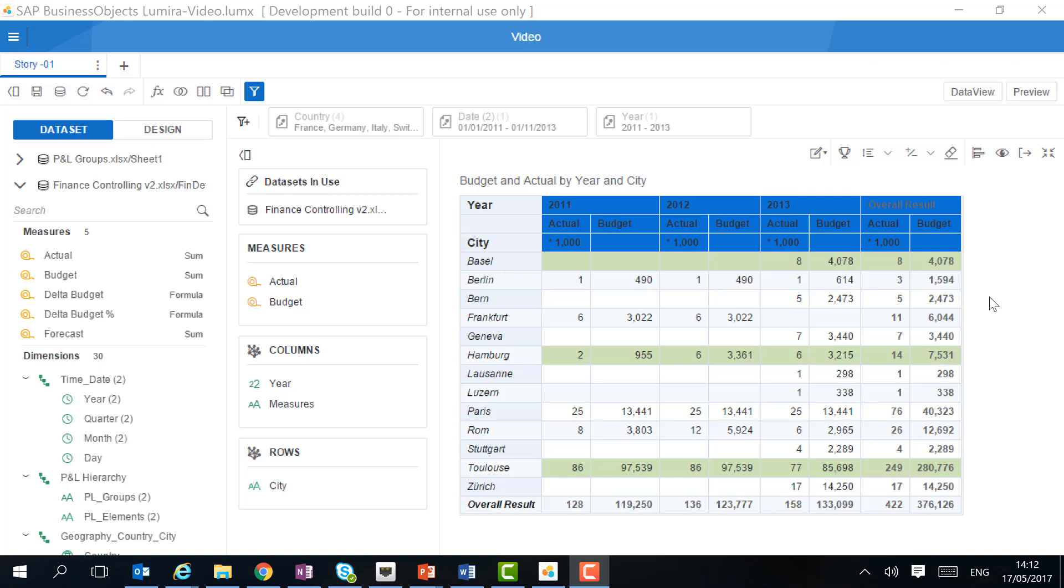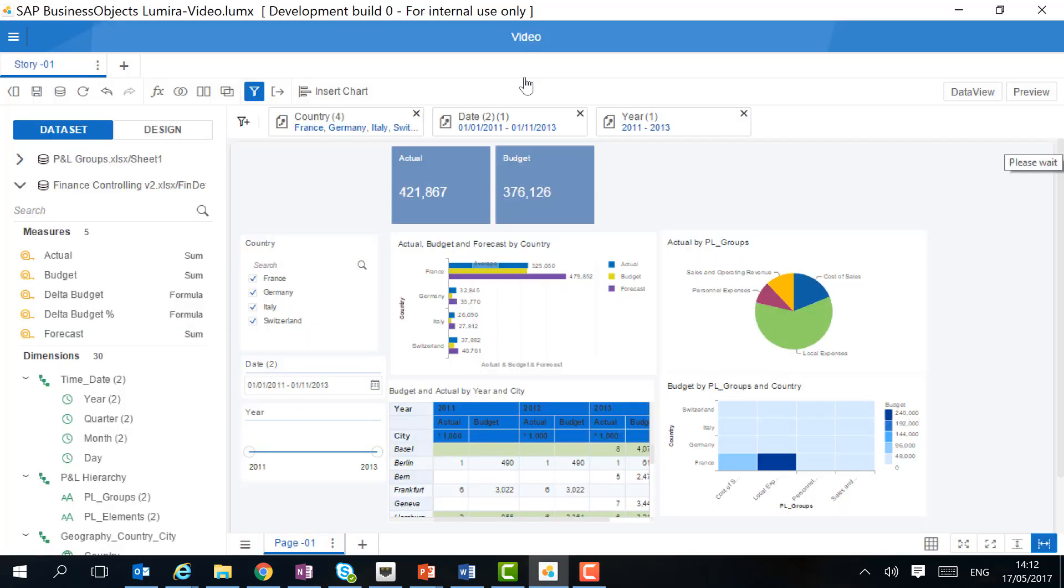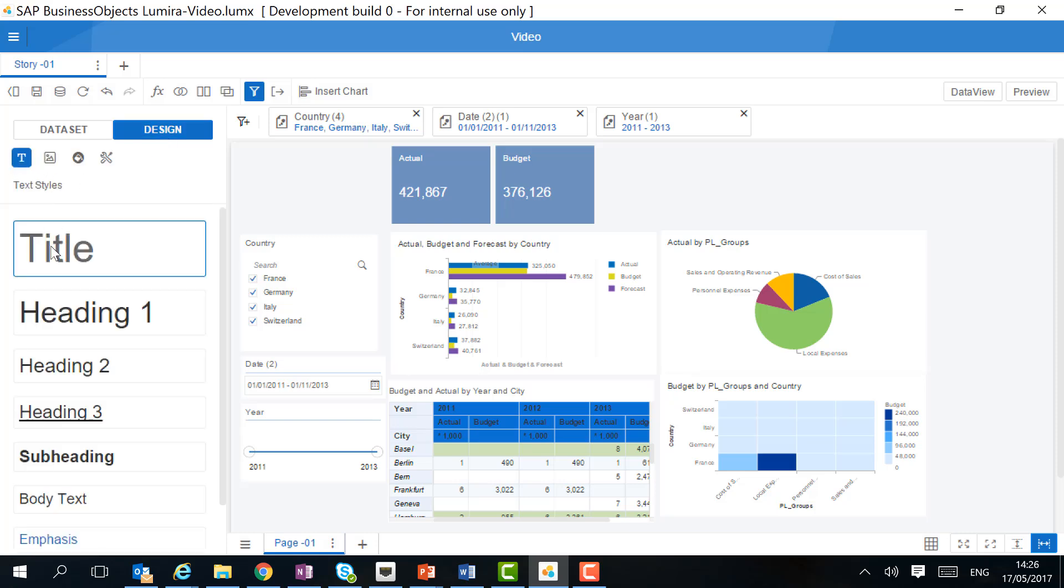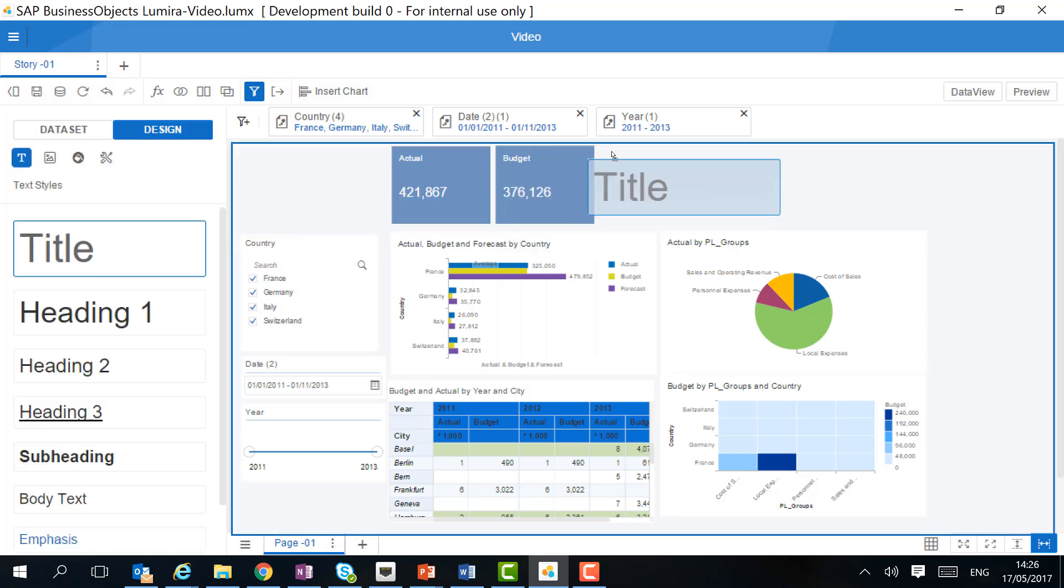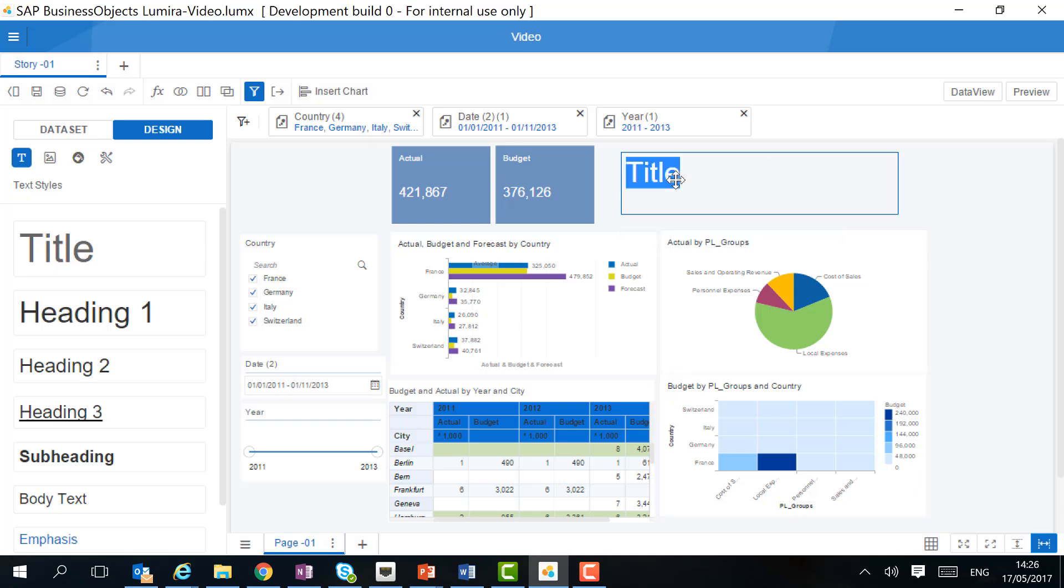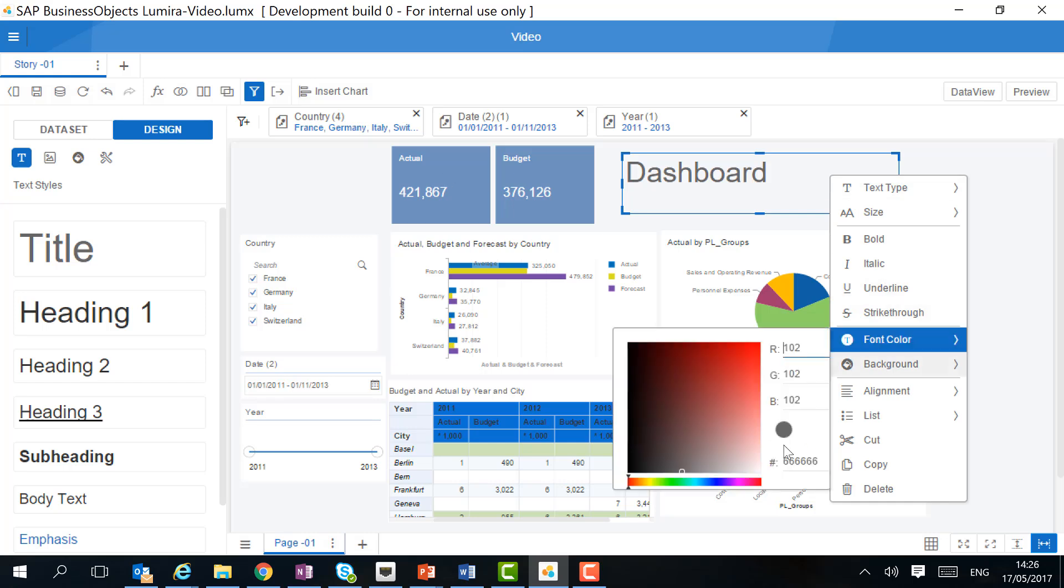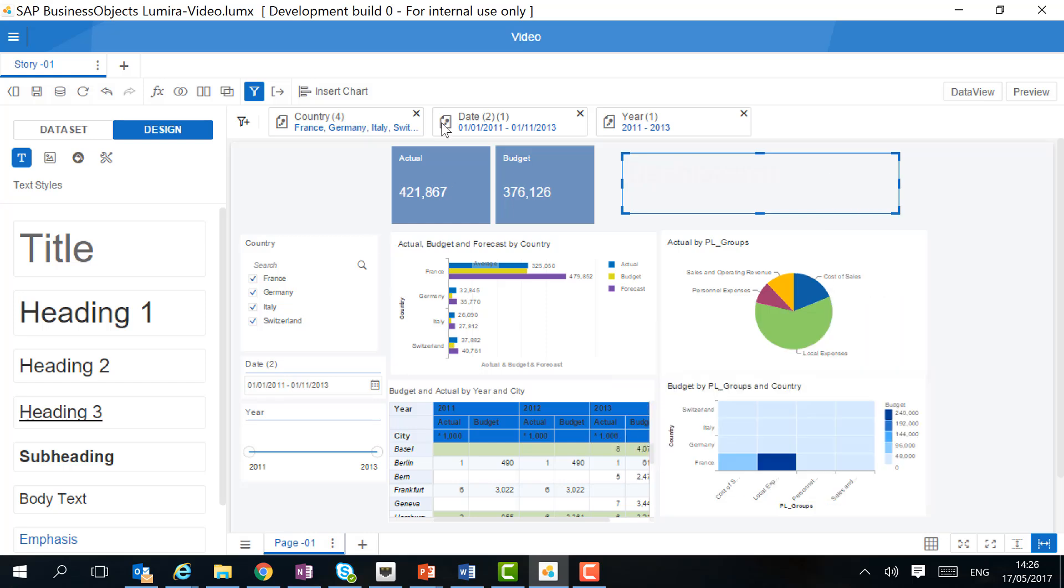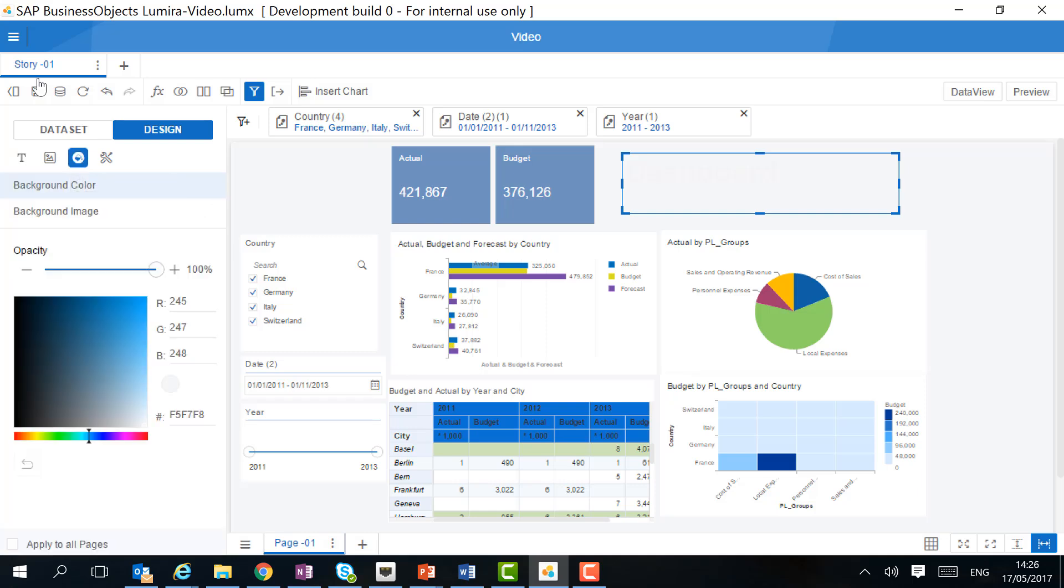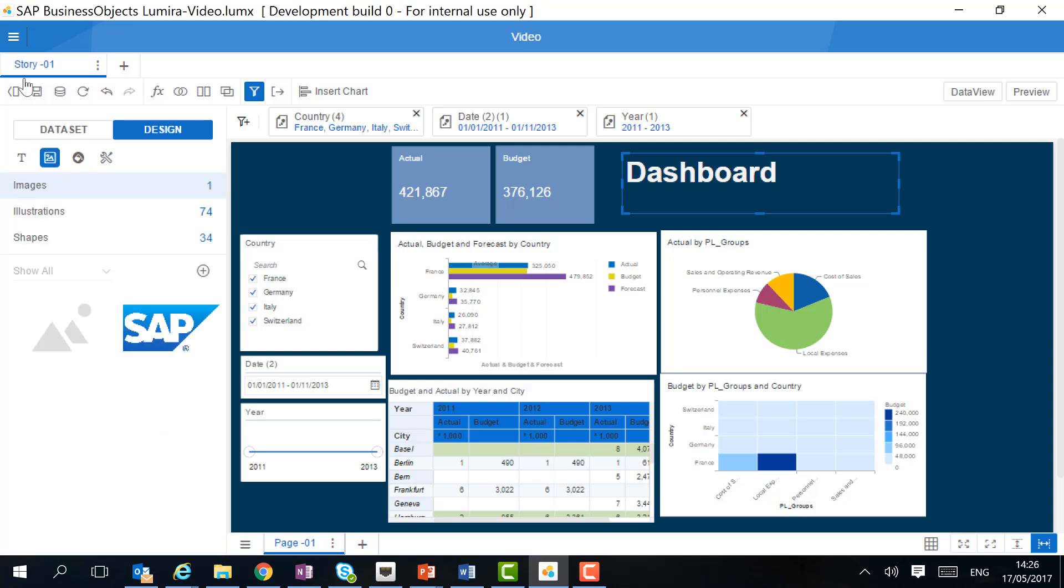We're now finished with customizing our table. Let's go back to our dashboard. Our dashboard is almost finished, but it still requires a title. We can add a text field, give it our own description, and then customize the title. We also want to change the background. We can do this either with an image or a color. And then to finalize, we also want to add the logo of our company.